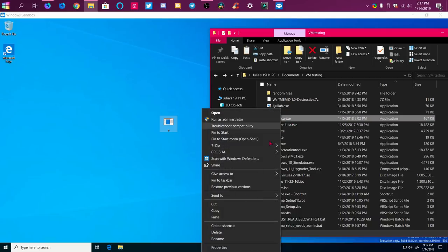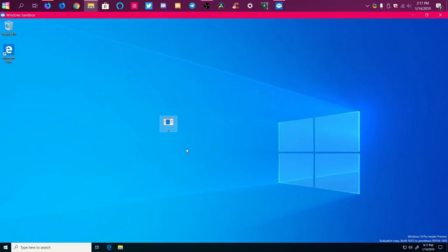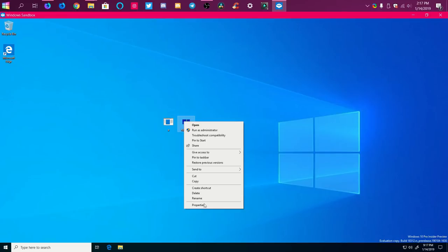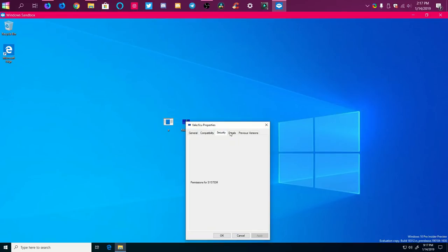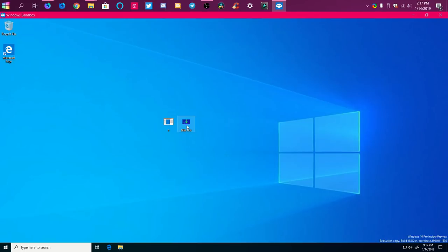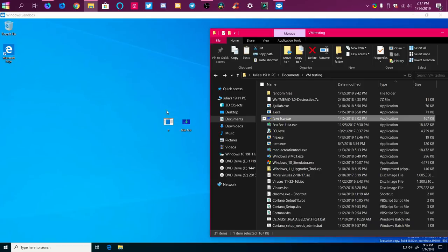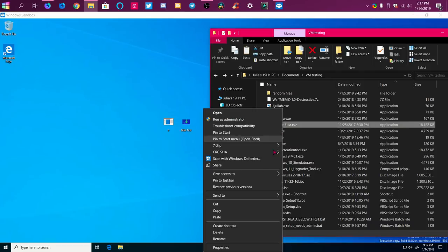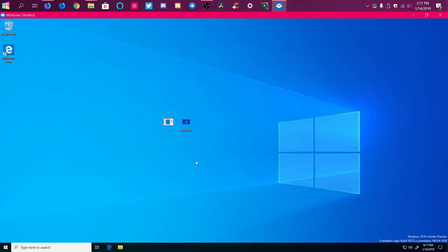Fake FCU.exe — which is the Windows 10 Fall Creators Update, an older version of Windows 10 — but you can tell this file is definitely not the real one. You wouldn't want to be running this on your main system. It's very suspicious. Those two files don't even seem to do anything — at least nothing super noticeable, if anything.